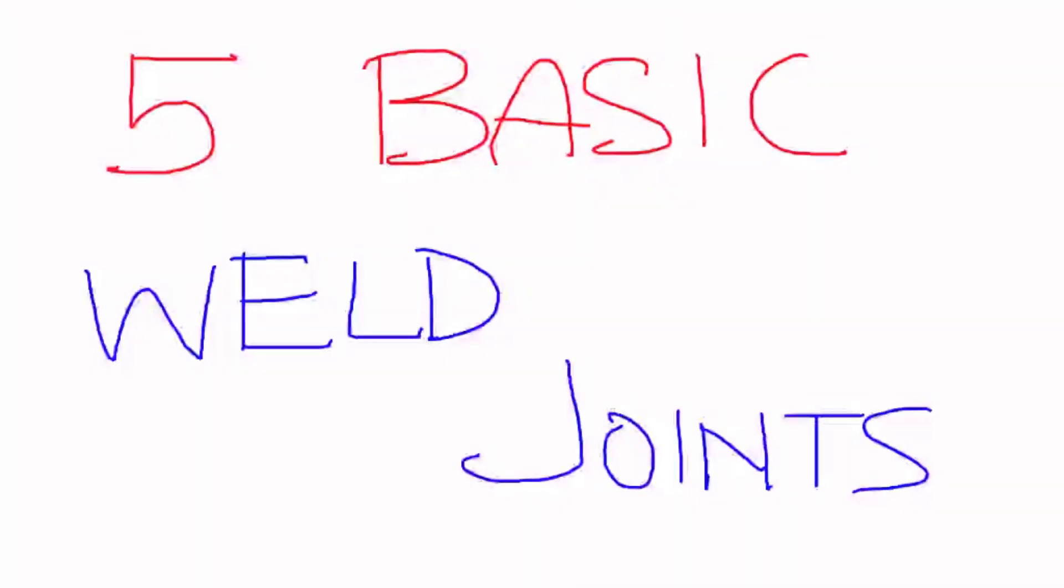Hello and welcome to the Longevity Learning Lab. Today we're going to take a look at the five basic weld joints that make up much of what we weld in our industry.